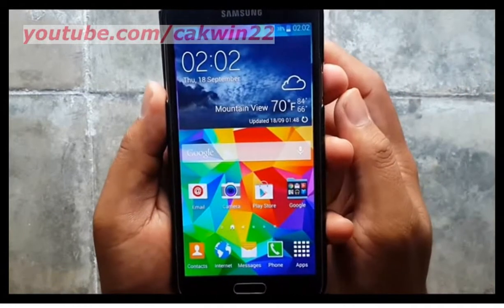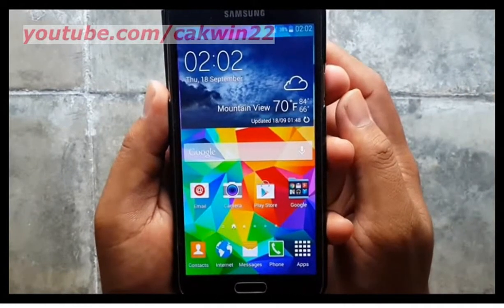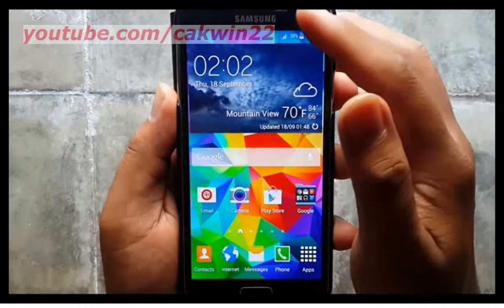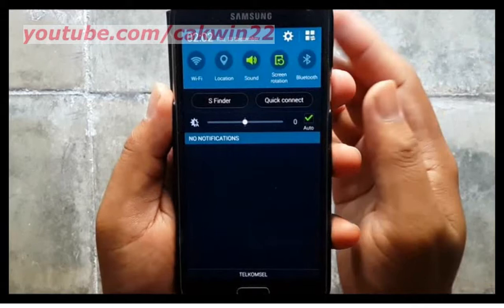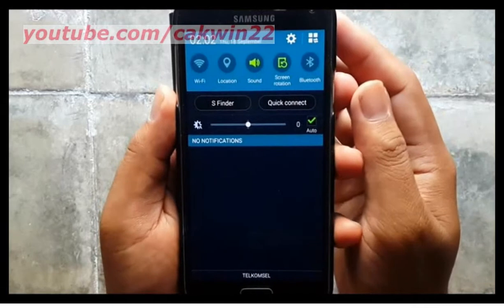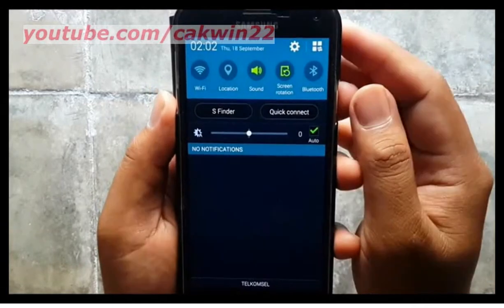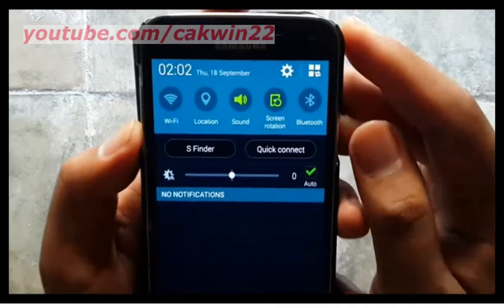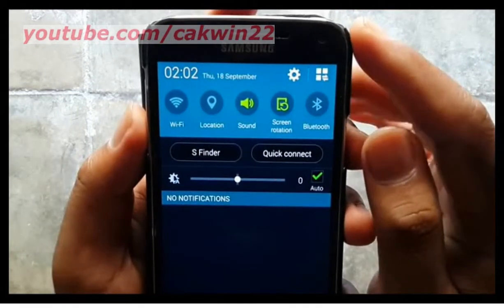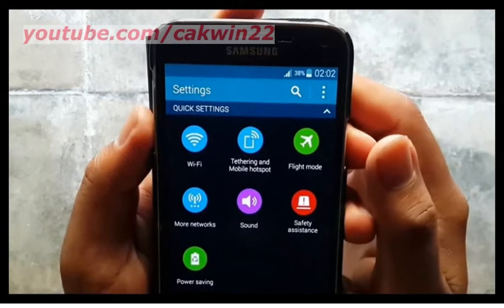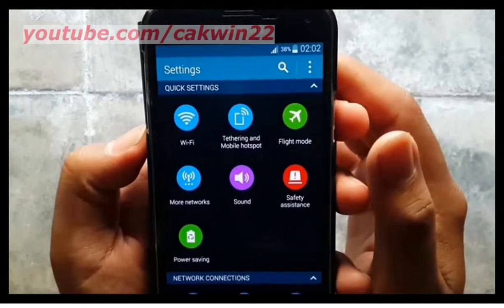To enable Personalize Call Sound, go to Settings. Scroll the screen. Tap the Settings icon. Tap Sound.